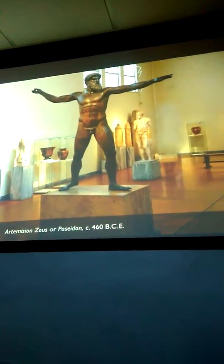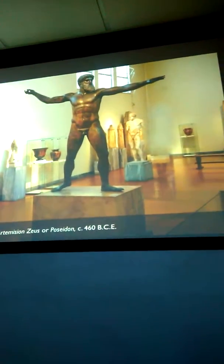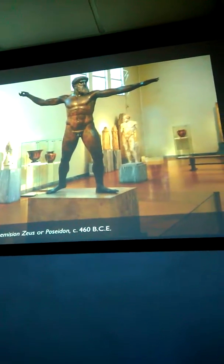We're in the National Archaeological Museum in Athens, and we're looking at a great bronze sculpture of a striding god. You didn't even have to tell me it was a god.